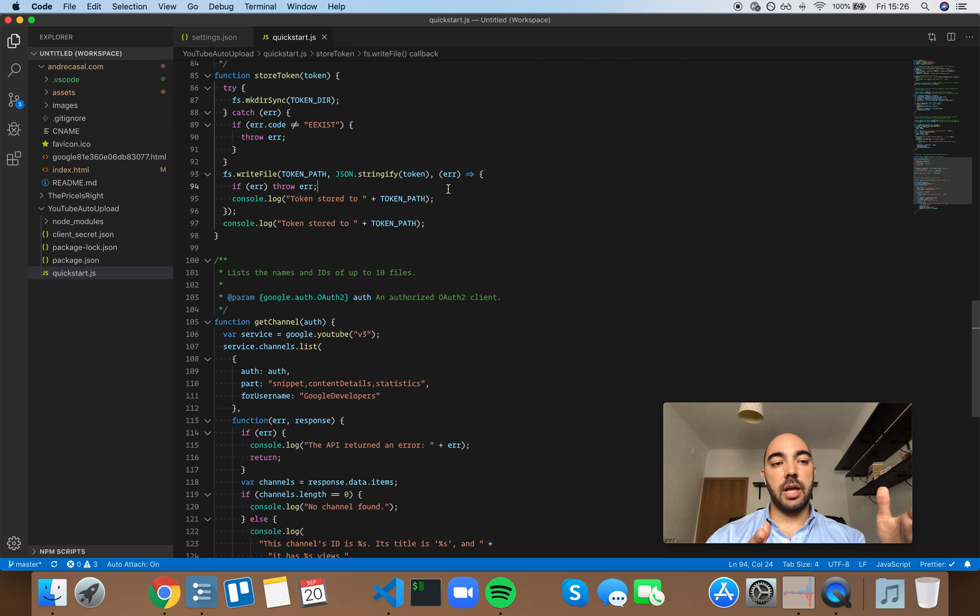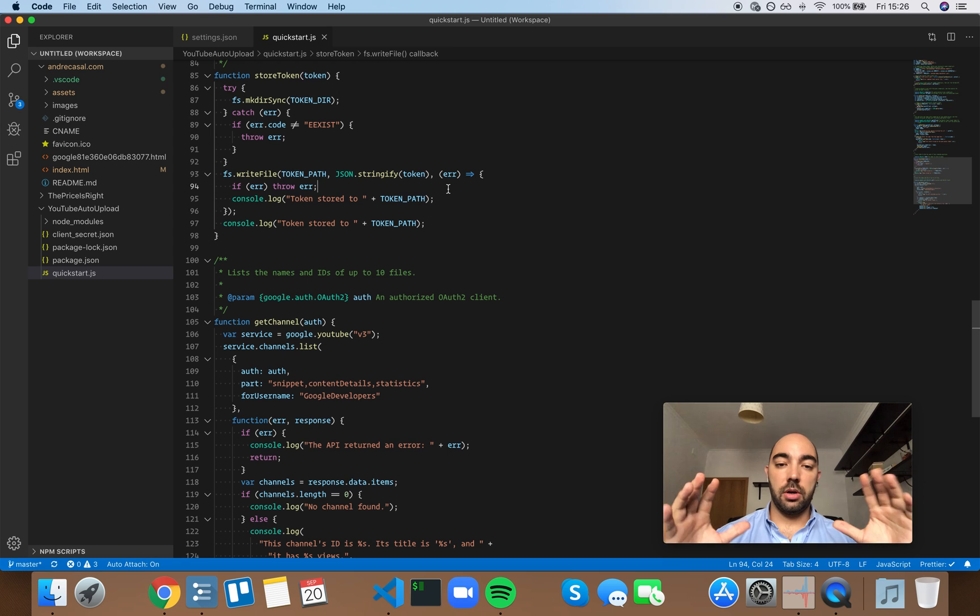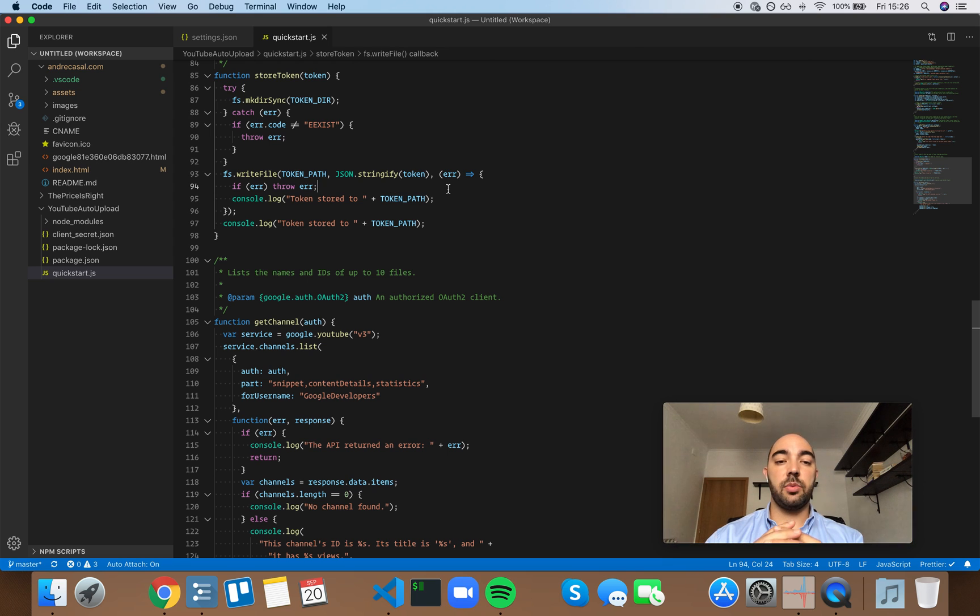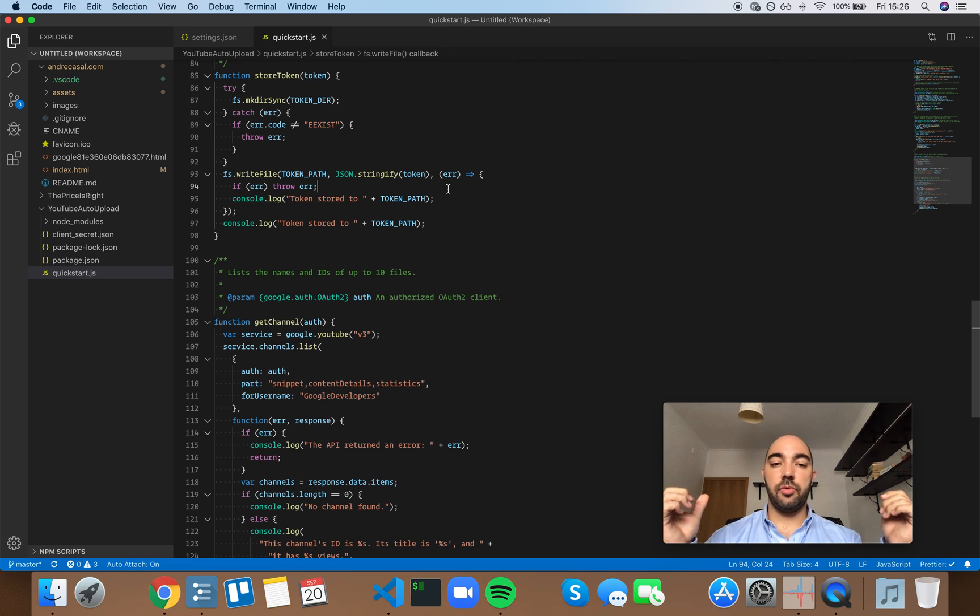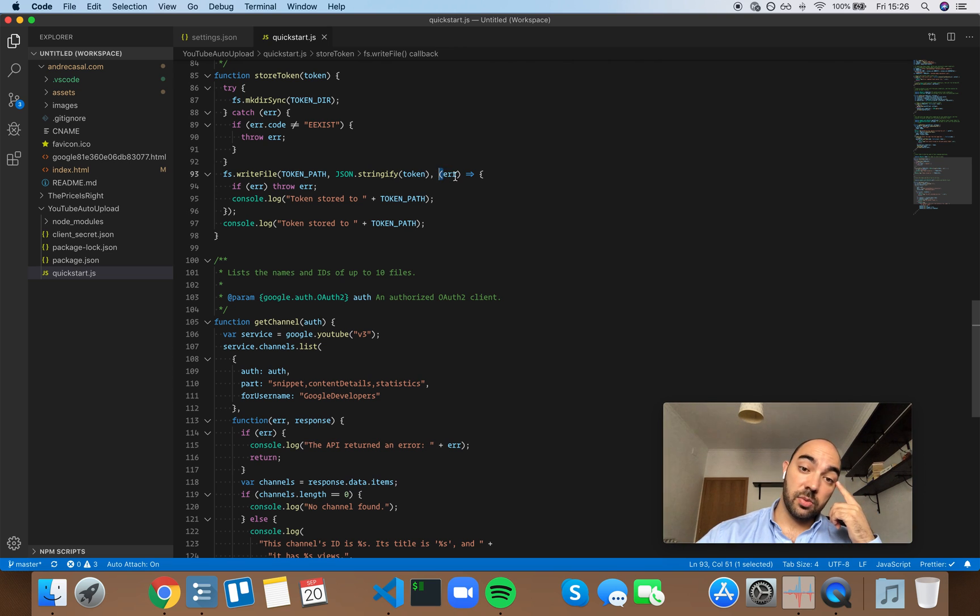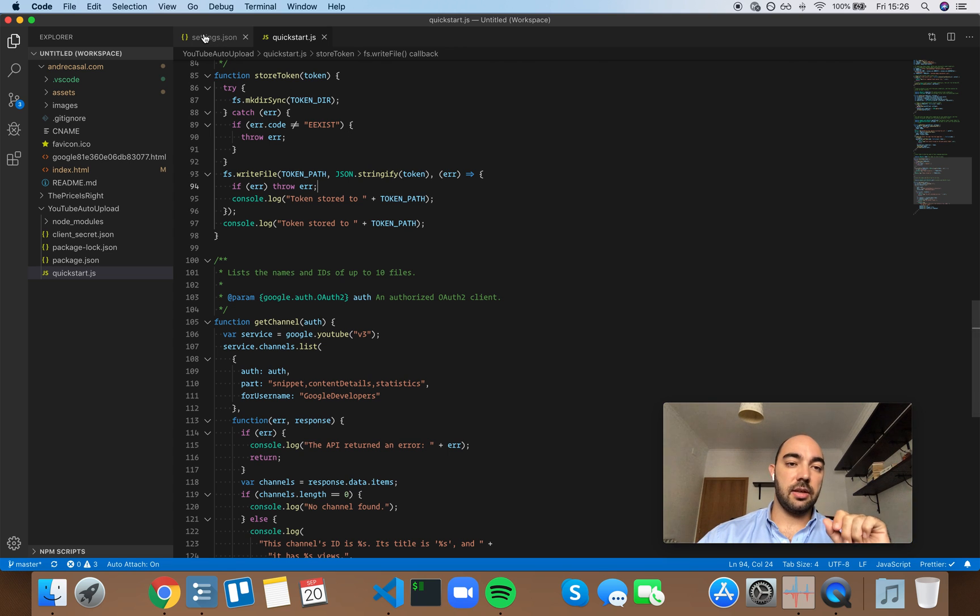eventually we'll have what's called a build process that will take all our code, optimize it, remove unnecessary characters like these ones, minify the code and all that good stuff.